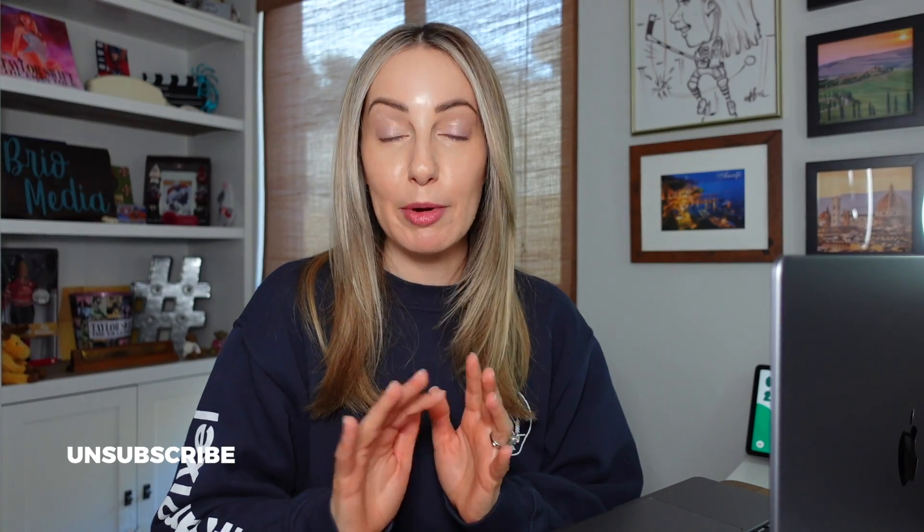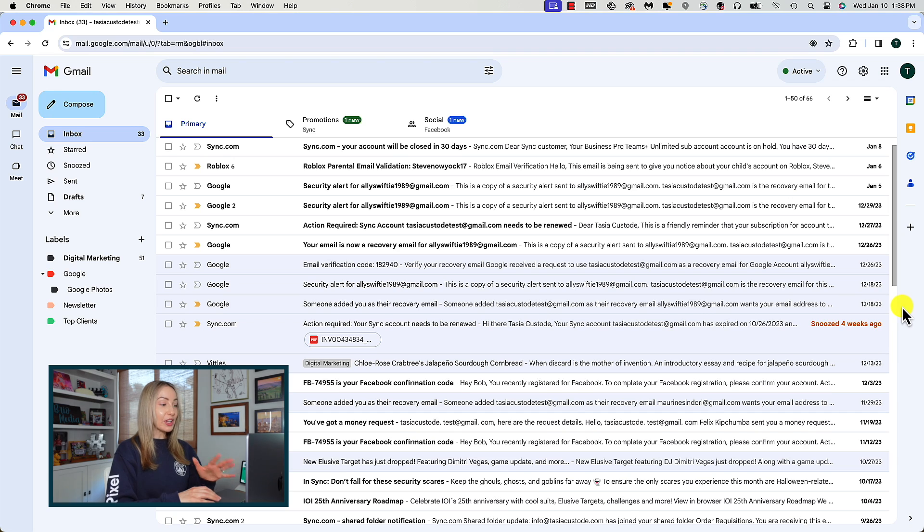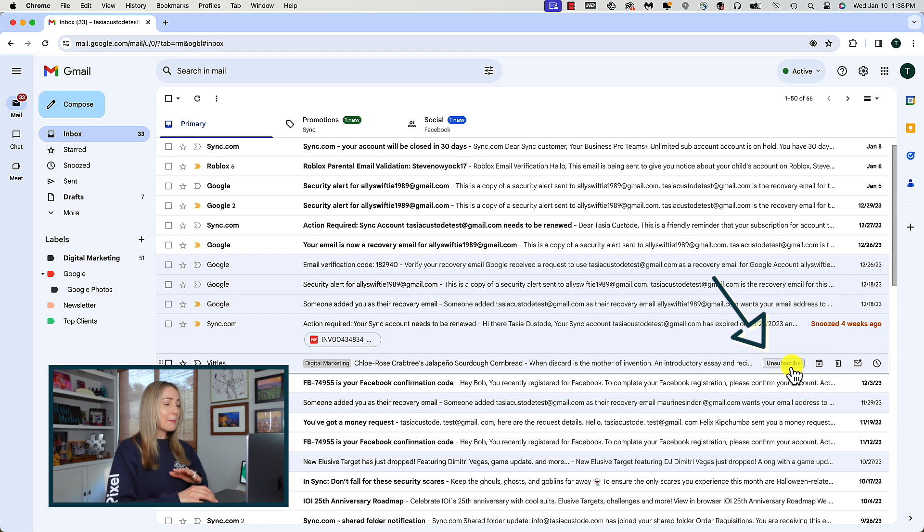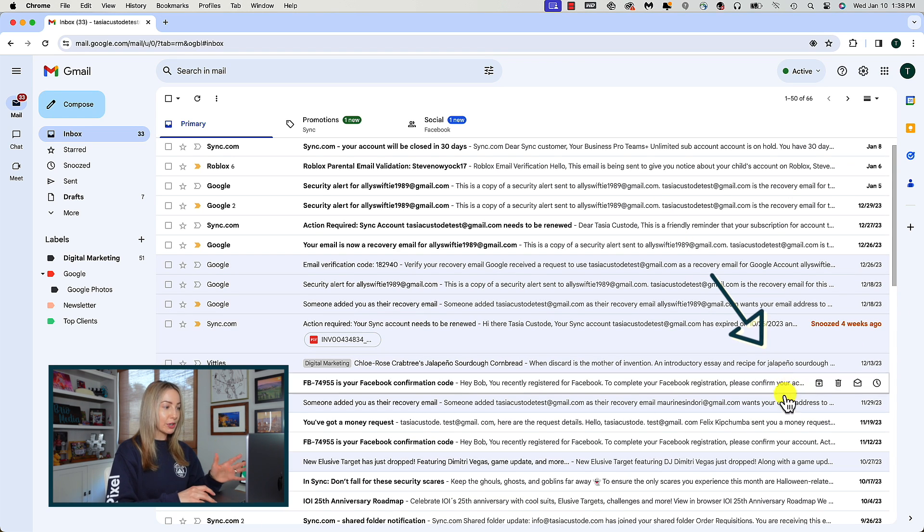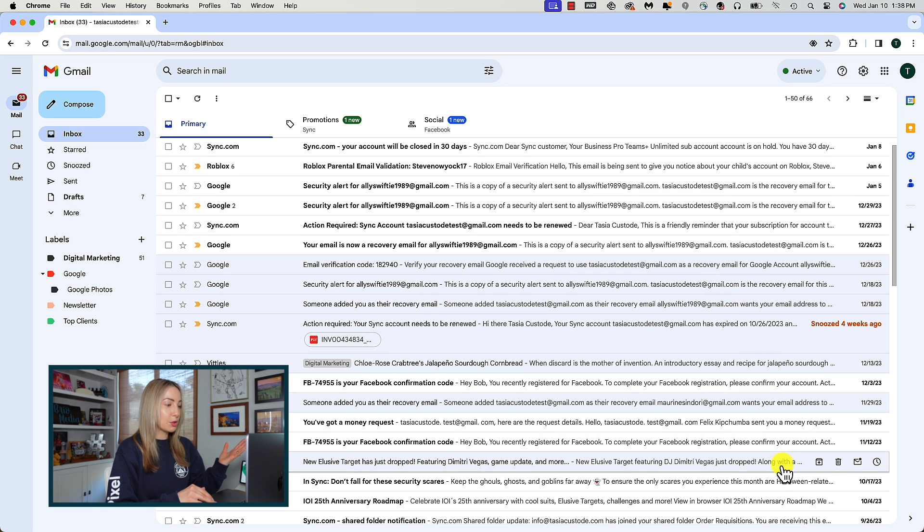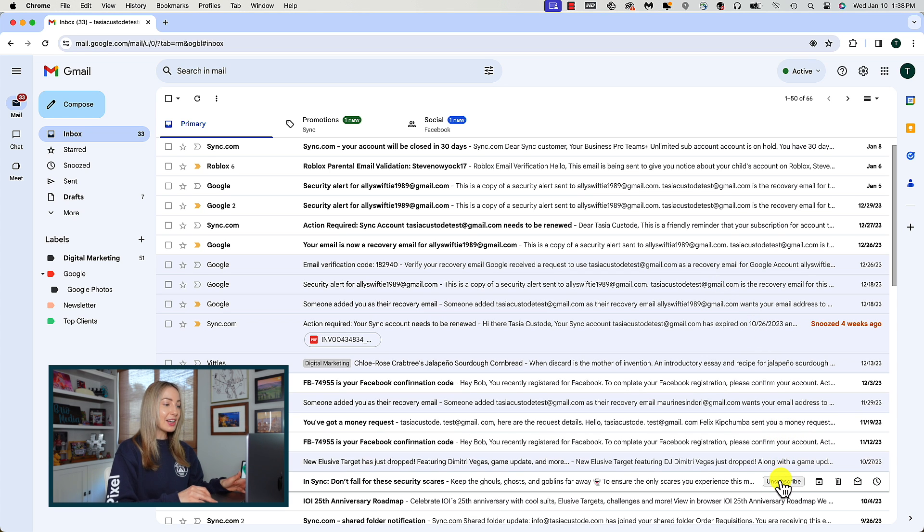So tip number one, quickly unsubscribe from mailing lists. And there are a couple of ways to do this. Gmail does a really good job of helping you quickly unsubscribe by simply hovering over the marketing email or distribution list and you'll get a handy unsubscribe option.